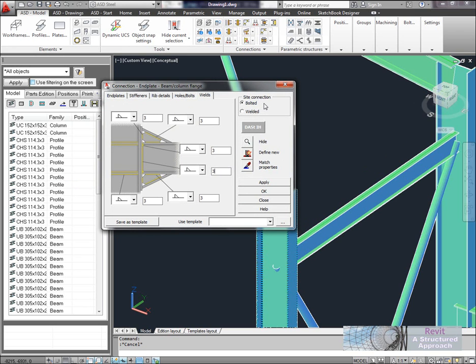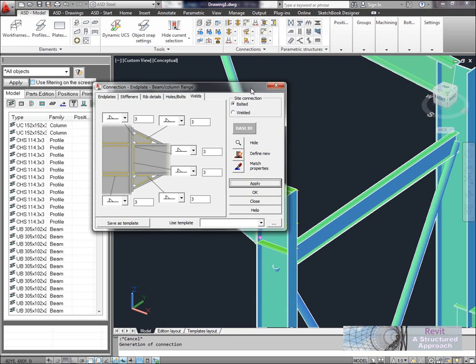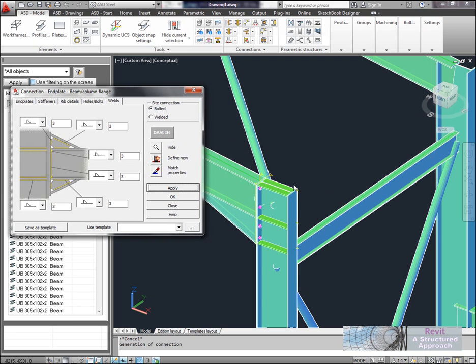Now also ASD can detect whether we're going to bolt this on site or whether we're actually going to do it in the fabrication yard. So you can see we've got two options there. So we're going to say it's site connected and it's bolted. So let's go ahead and apply that through.